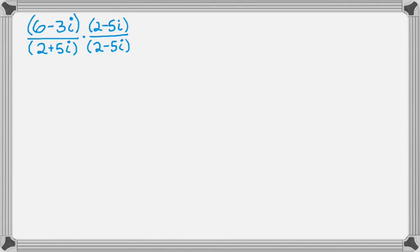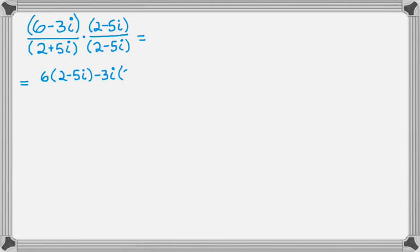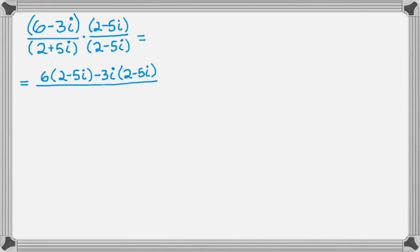So to do this, in the numerator, we're going to use the distributive property. 6 and then the quantity 2 minus 5i. And then minus 3i and the quantity 2 minus 5i. And in the denominator, we're going to use this property. So we have a plus bi times a minus bi. We just found out it's always going to be a squared plus b squared. So it's going to be 2 squared plus 5 squared. So 4 plus 25.